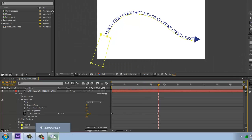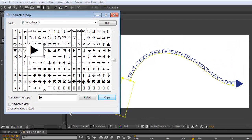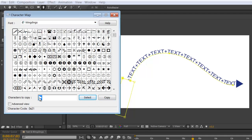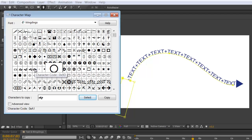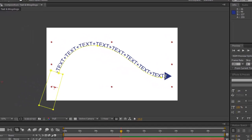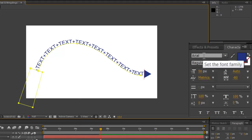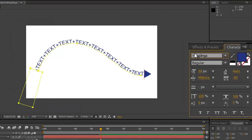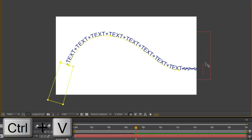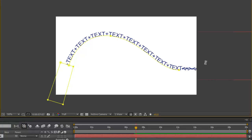You can of course use any of the wingding shapes for the arrow shaft. In this case we'll go to just plain Wingdings. Delete the arrowhead, selecting any of the shapes that you like. You can of course select as many as you like. Copy, go back to After Effects, and going back to our text tool making sure you have Wingdings selected, then Ctrl+V multiple times — as many as you need.